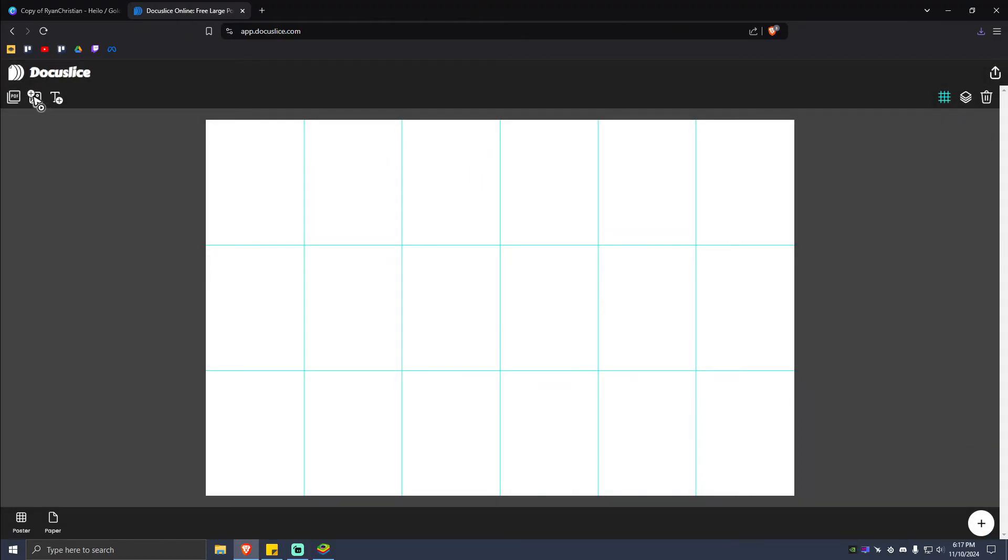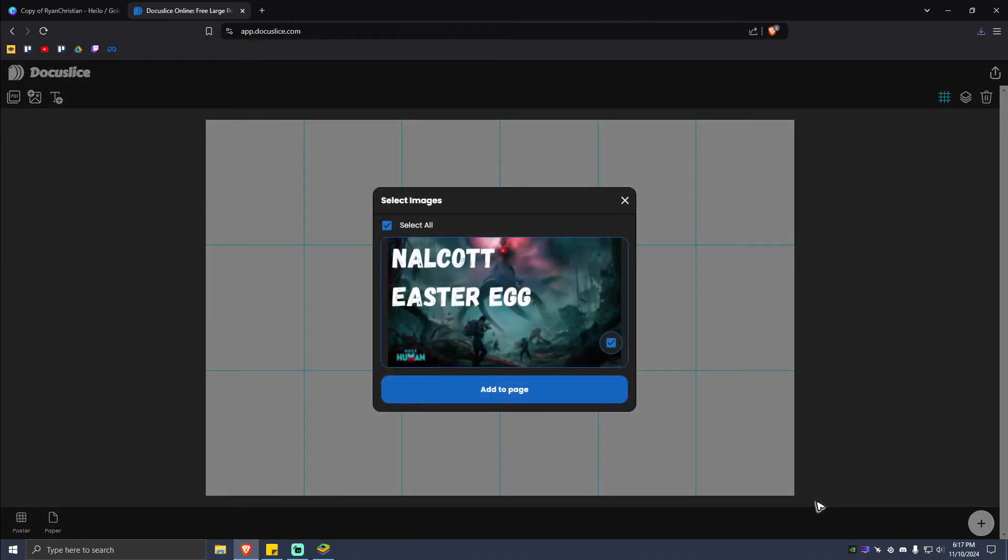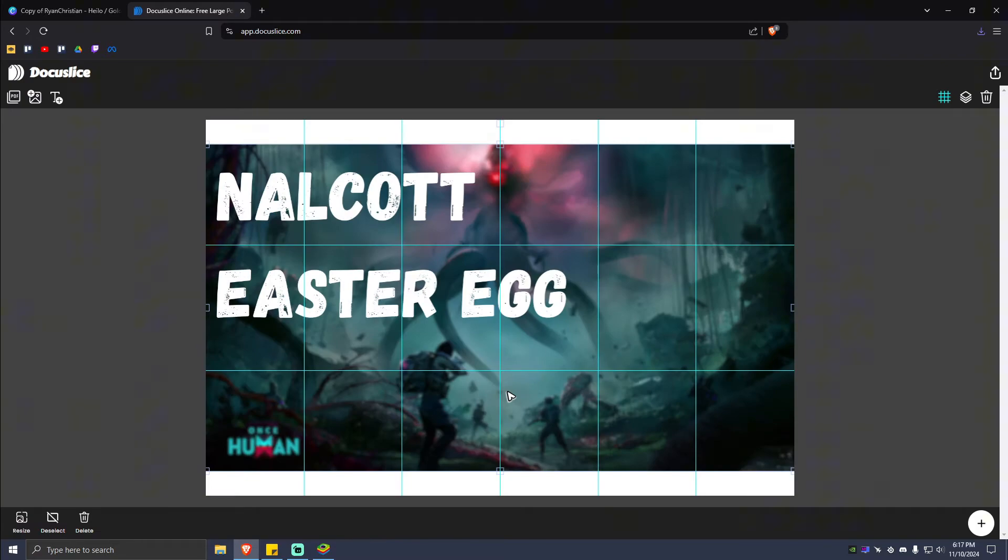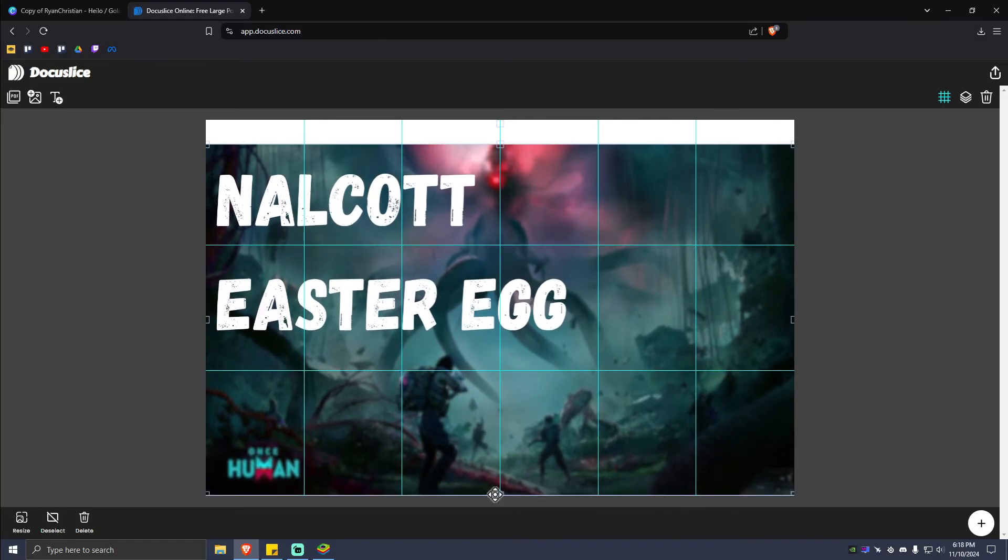After that, you're going to want to upload your picture. Simply hit on Add to Page. As you can see here, it is done. You can stretch the picture out by dragging to these points right here.